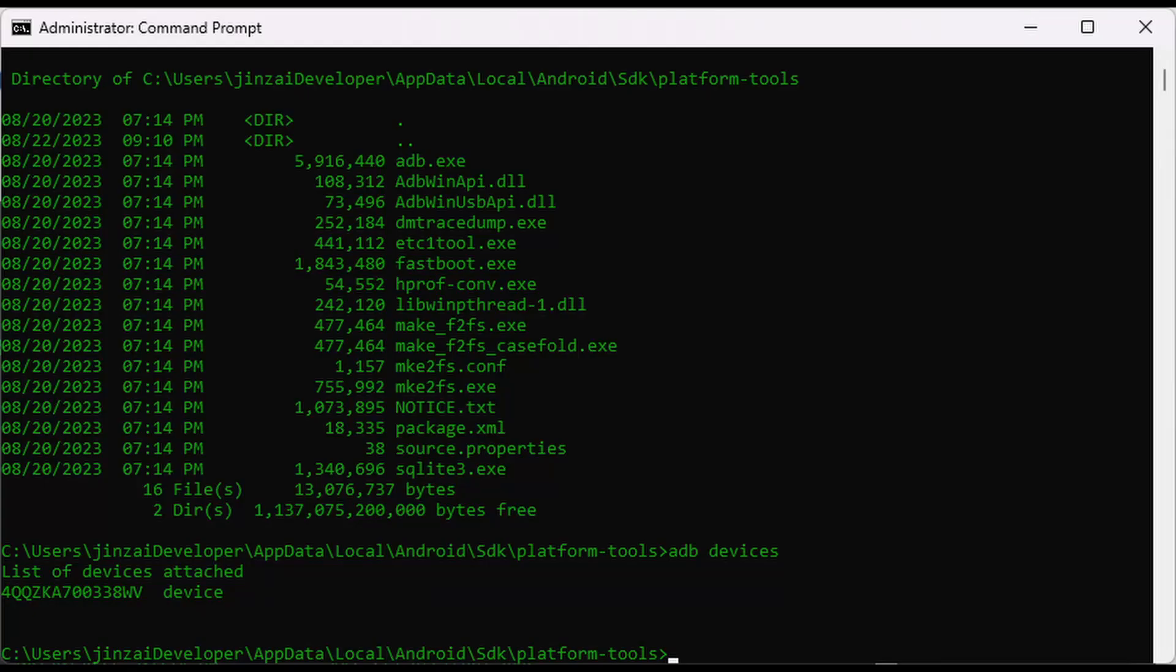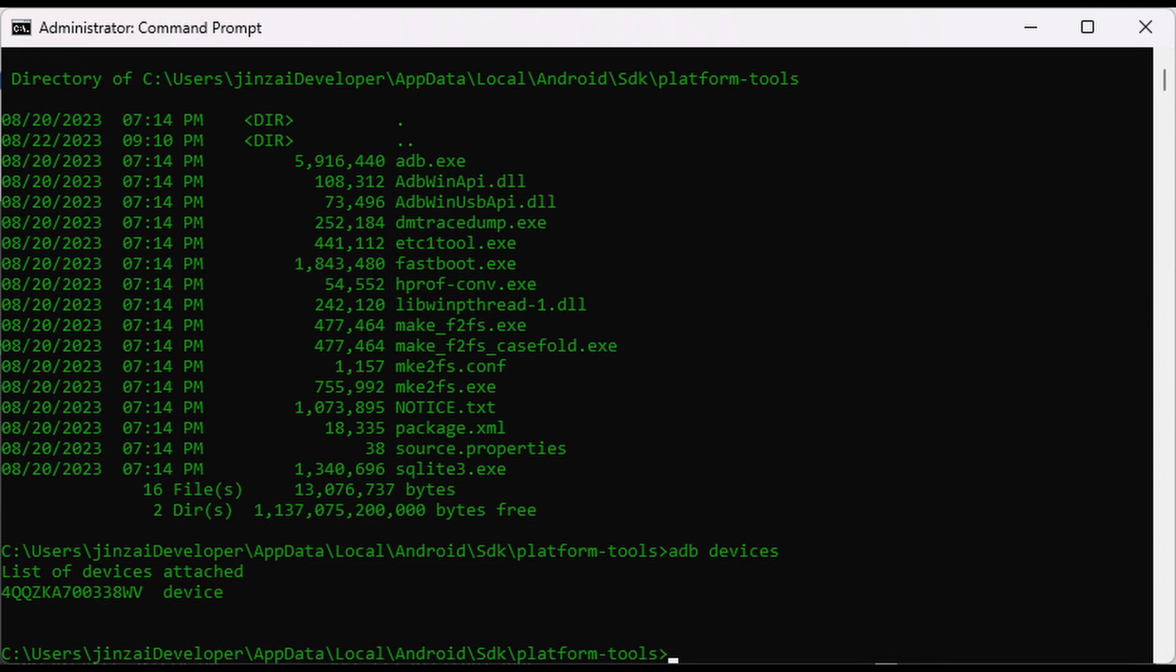Open the command prompt on your Windows PC and navigate to the directory where ADB is installed. Type ADB devices and hit Enter. This will verify that your DJI RC Pro is connected and recognized by ADB.